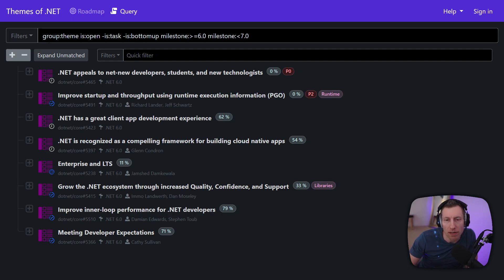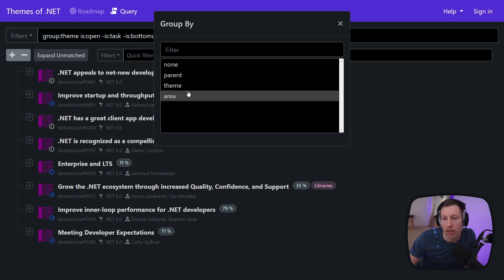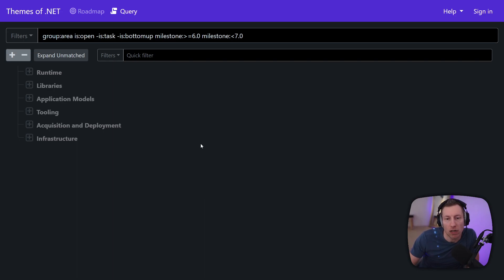So what we basically also have here on this website now is the ability to group by other aspects. For example you can also group by area. And so this gives you the same data but grouped differently. So now it's grouped by product area.